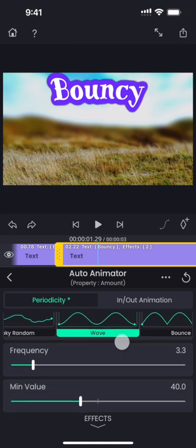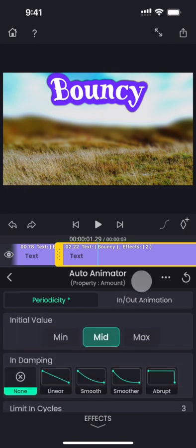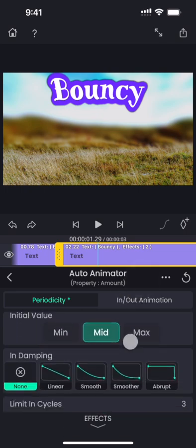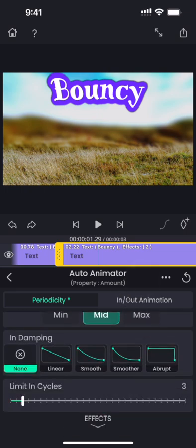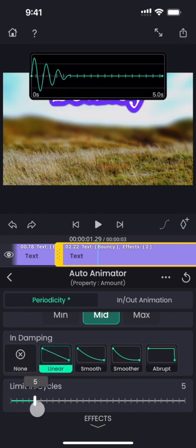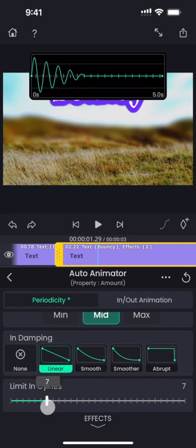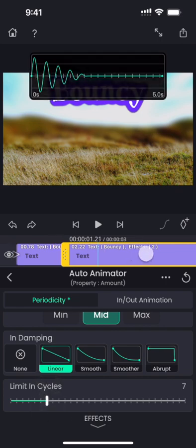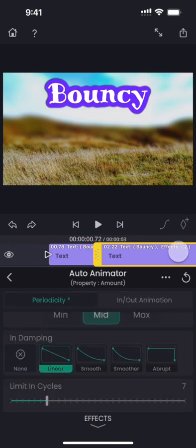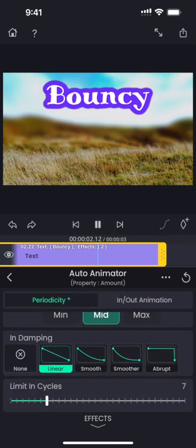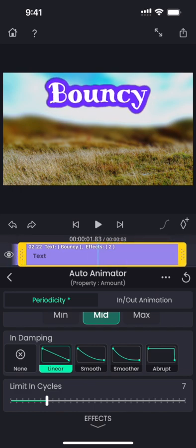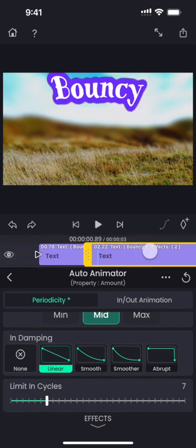We can simulate that by adding damping over a few cycles. Let me add a linear damping over seven cycles. Now the oscillation gradually slows down and comes to a halt after seven cycles.